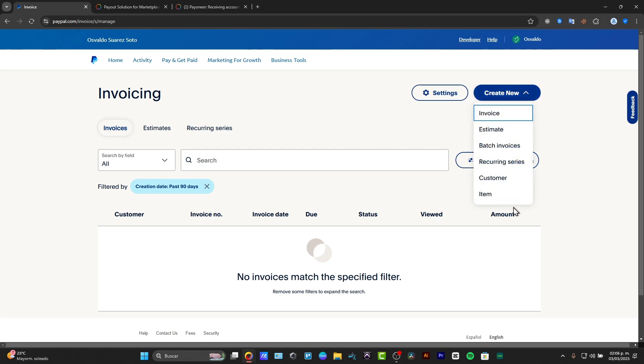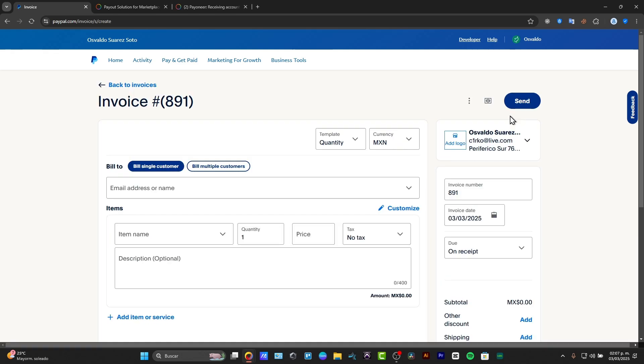This is totally depending on what you're aiming for because we have creating an invoice, creating an estimate, embedded invoices, recurring series, a customer, or creating a new item. For example, if you wanted to make some sales for a specific item using PayPal or you are having a recurrent customer, it's better to create a customer inside PayPal. In my case, I'm going to just create a really simple invoice into PayPal.